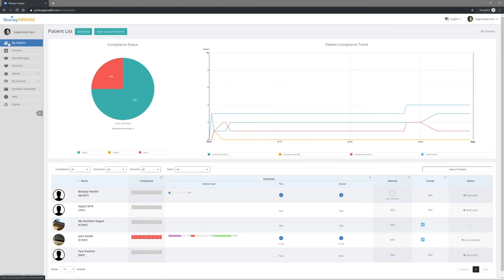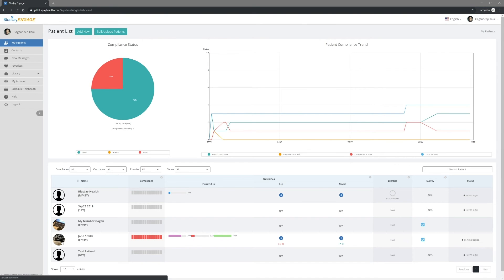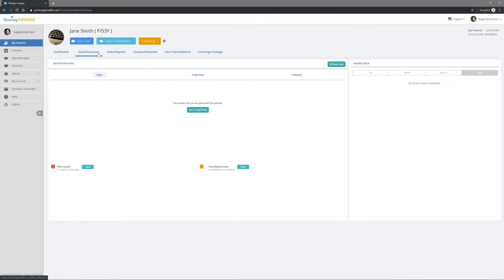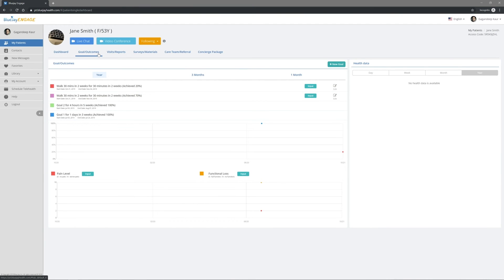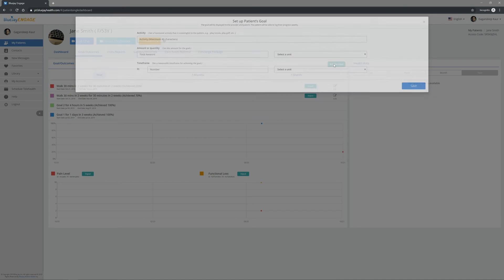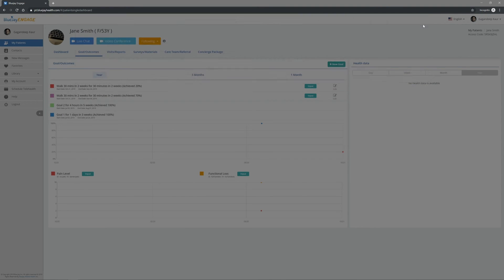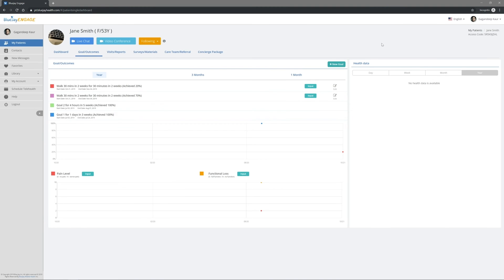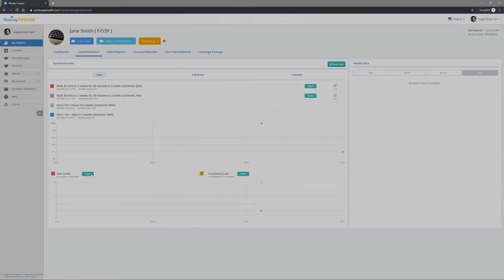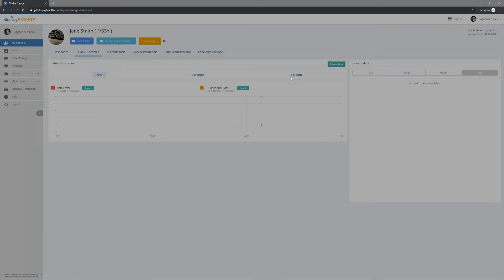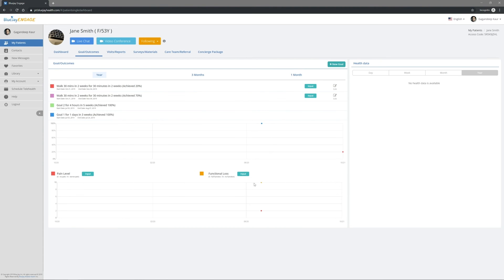To see patient's progress, simply go to My Patients. Click on the patient's name to view the patient's health journey. Under Goal Outcomes, you can track the patient's progress towards his or her goals, pain levels, and functional loss levels. Our system sends out weekly surveys to help you to collect the data.